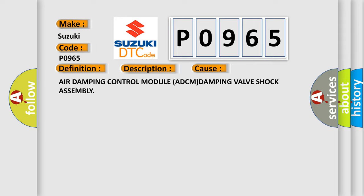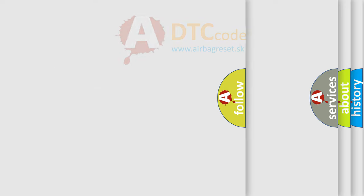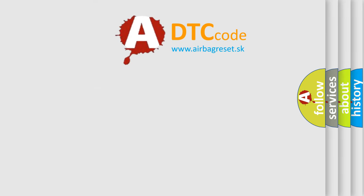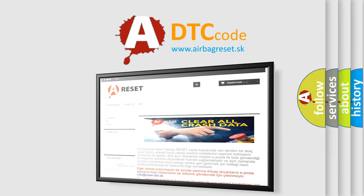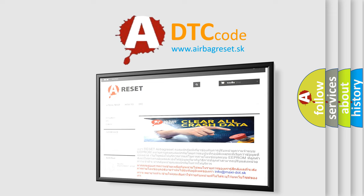The airbag reset website aims to provide information in 52 languages. Thank you for your attention and stay tuned for the next video.